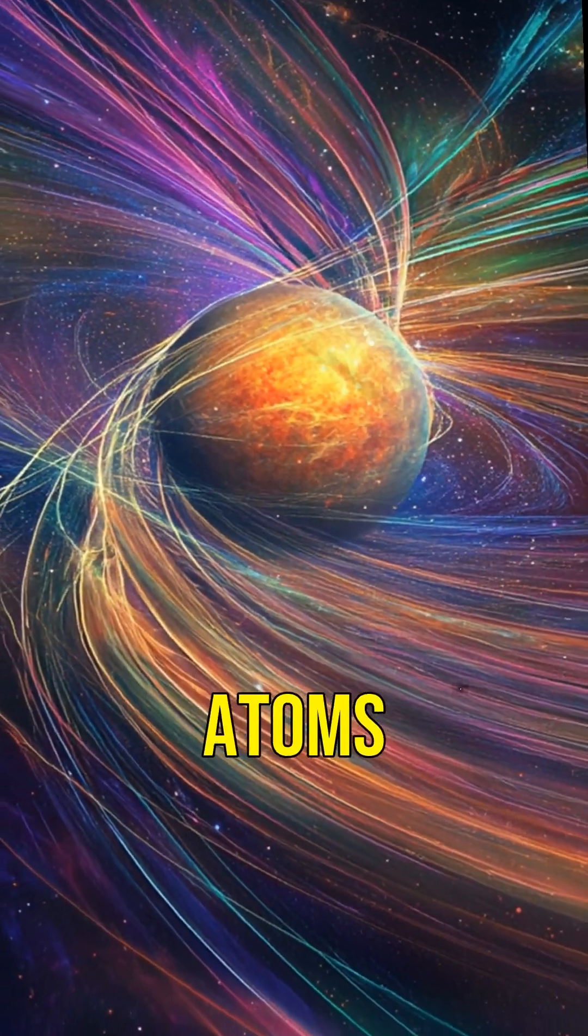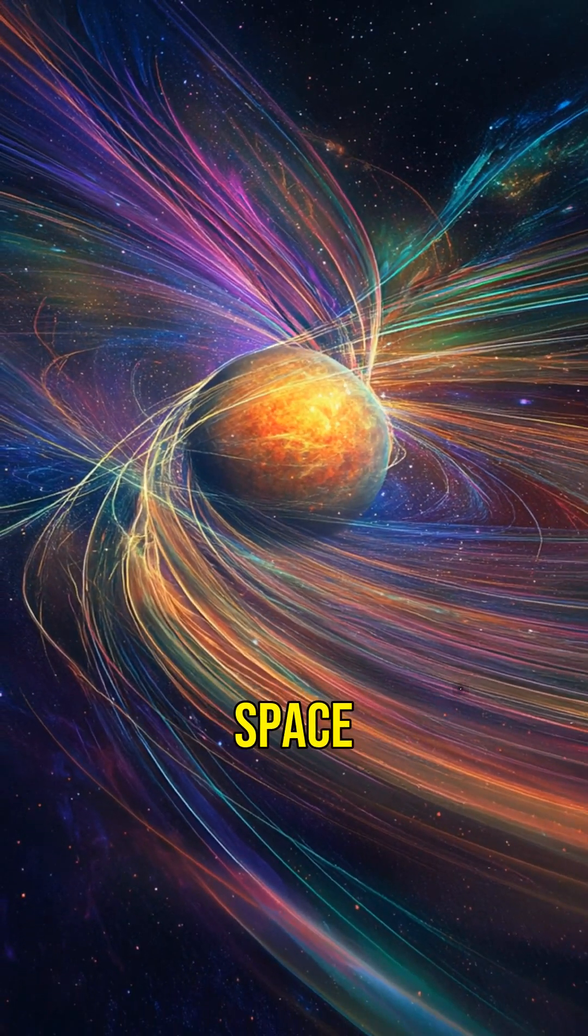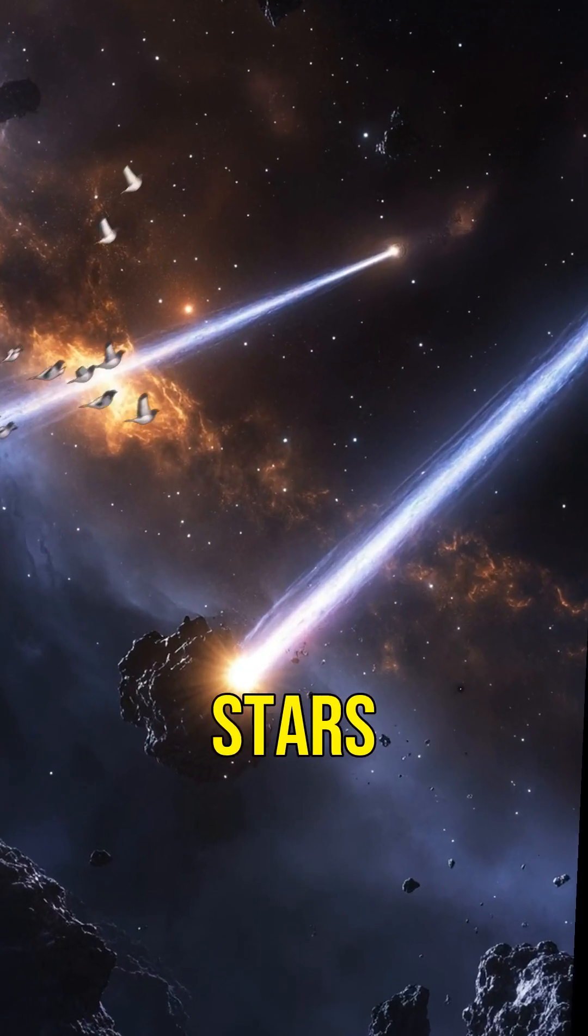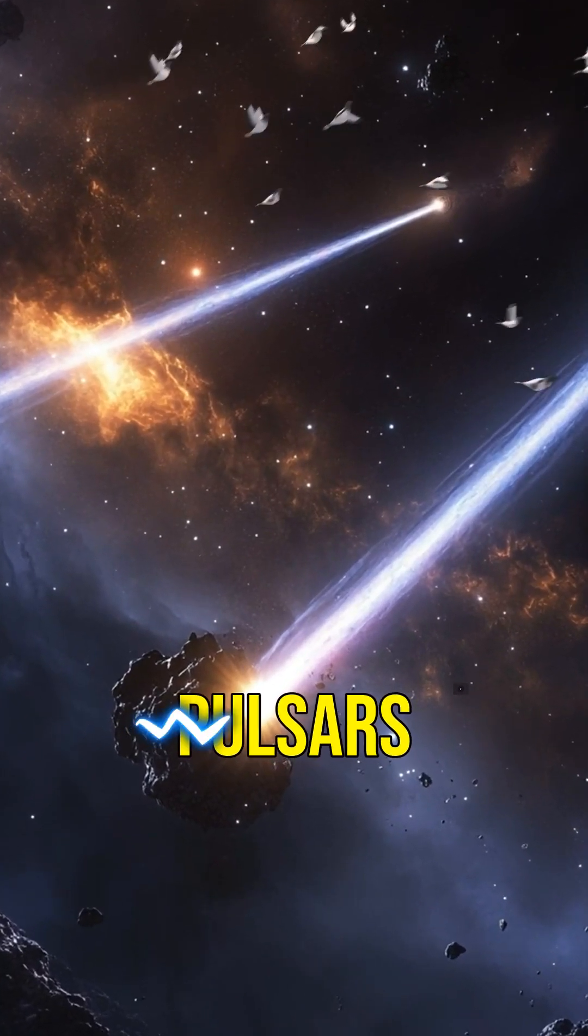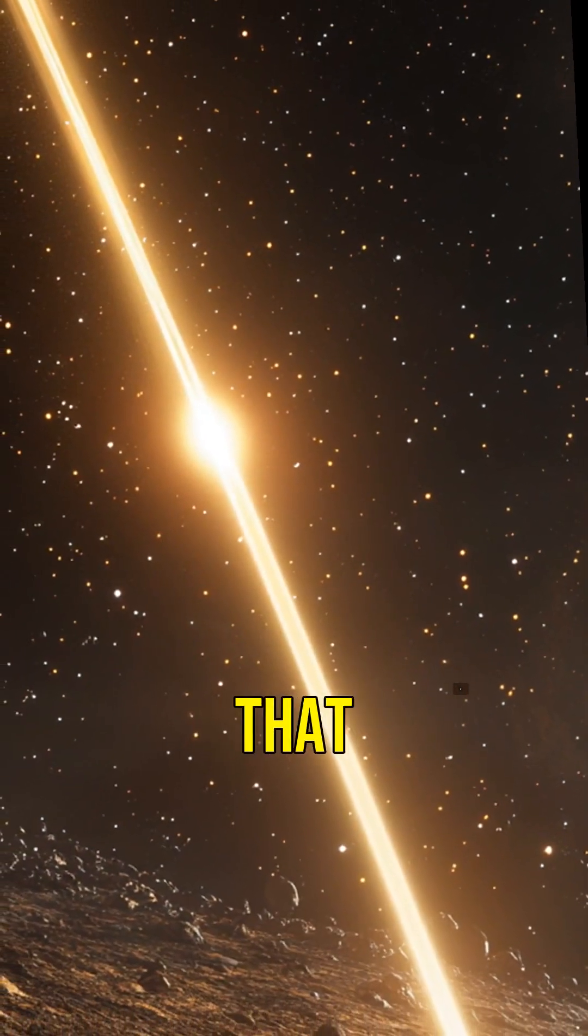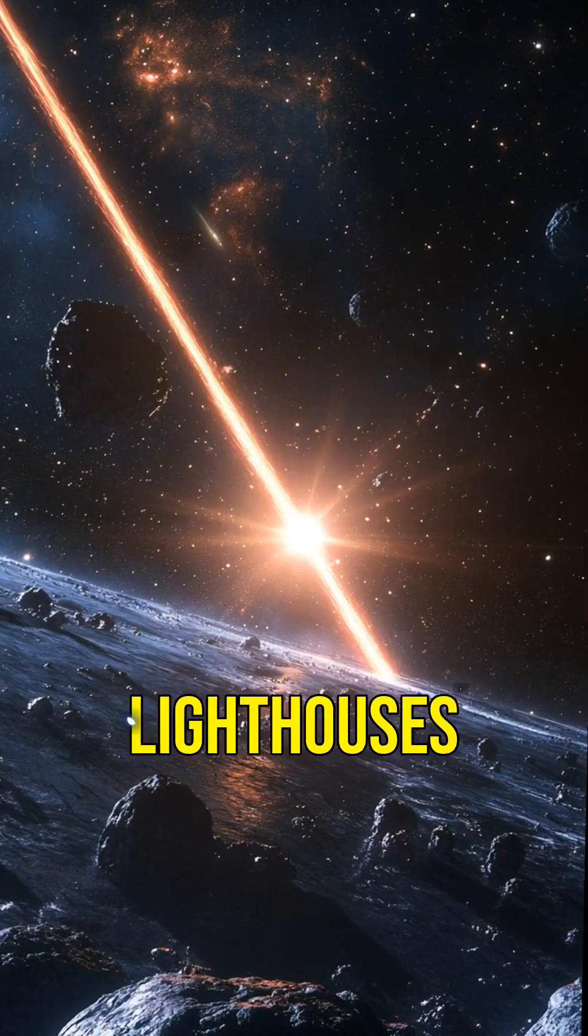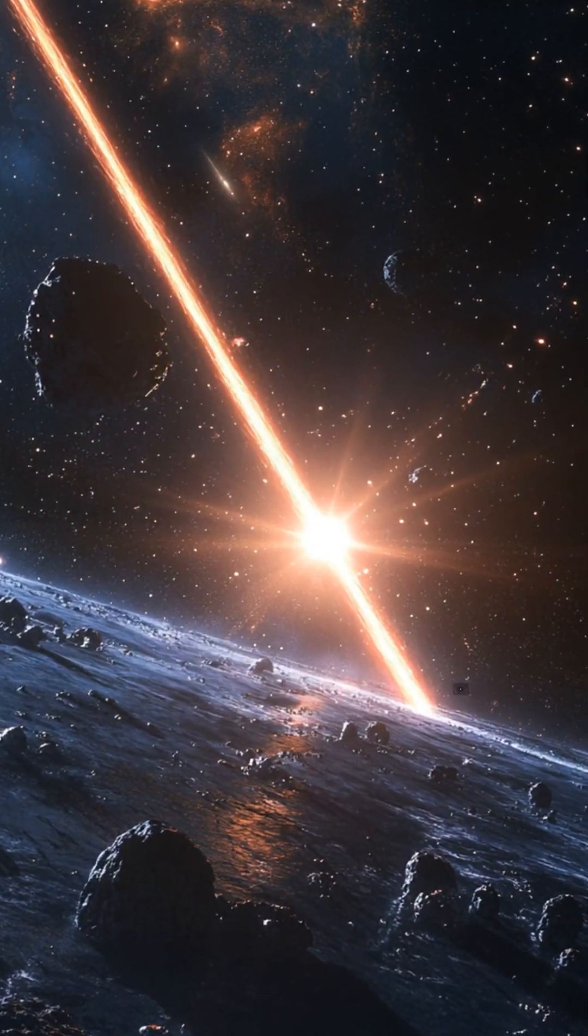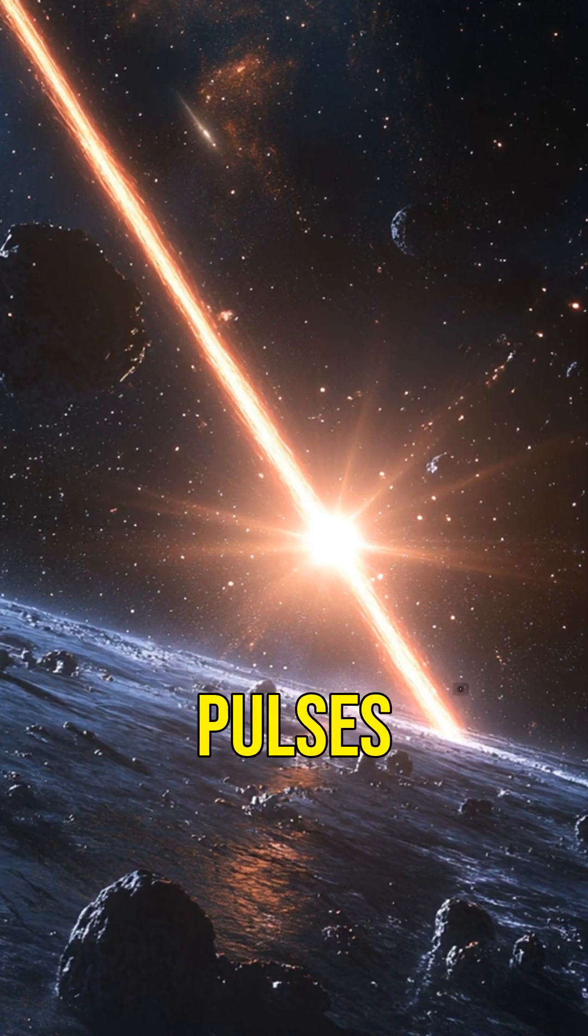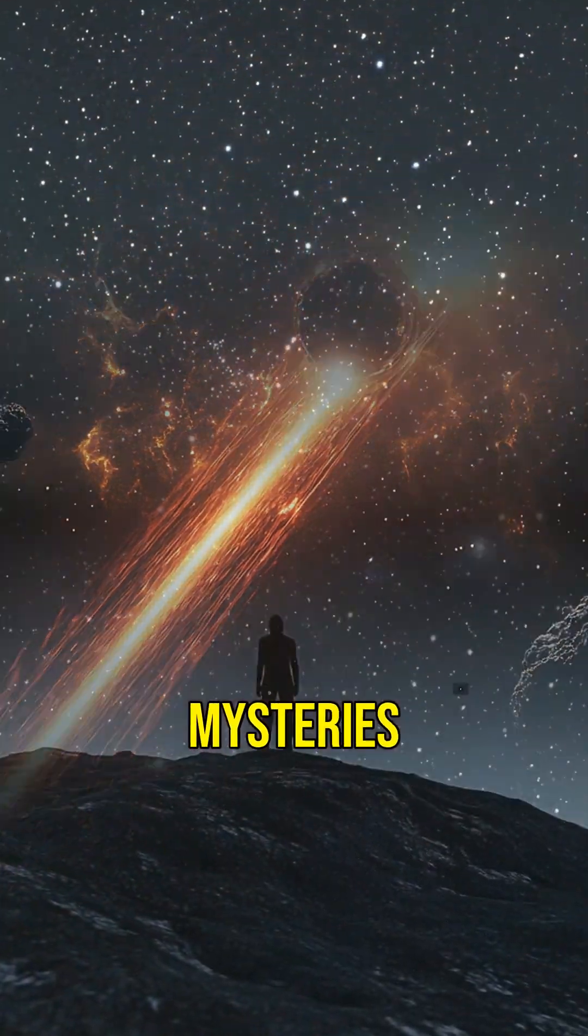Some neutron stars, known as pulsars, emit beams of radiation that sweep across space like cosmic lighthouses. These pulses help scientists study the universe's mysteries.